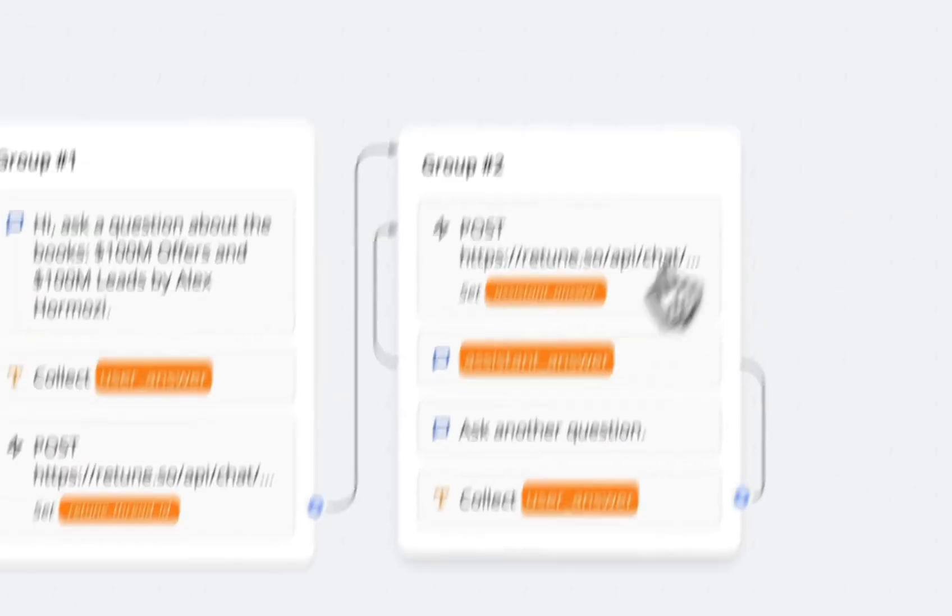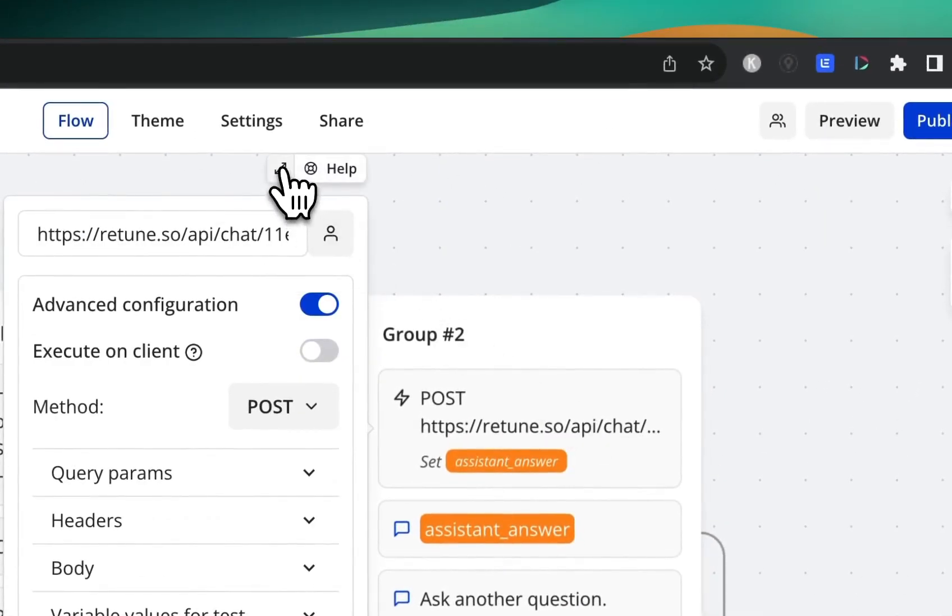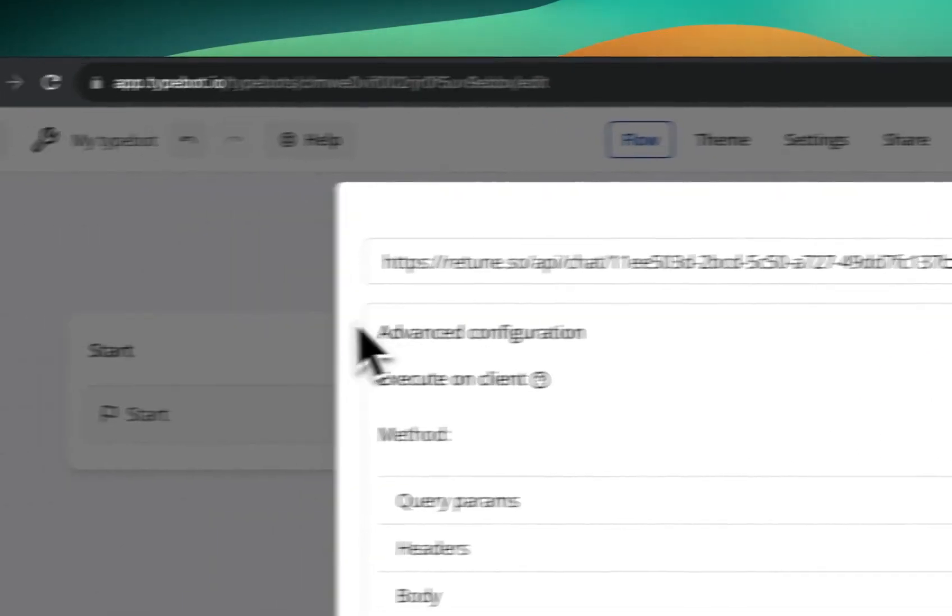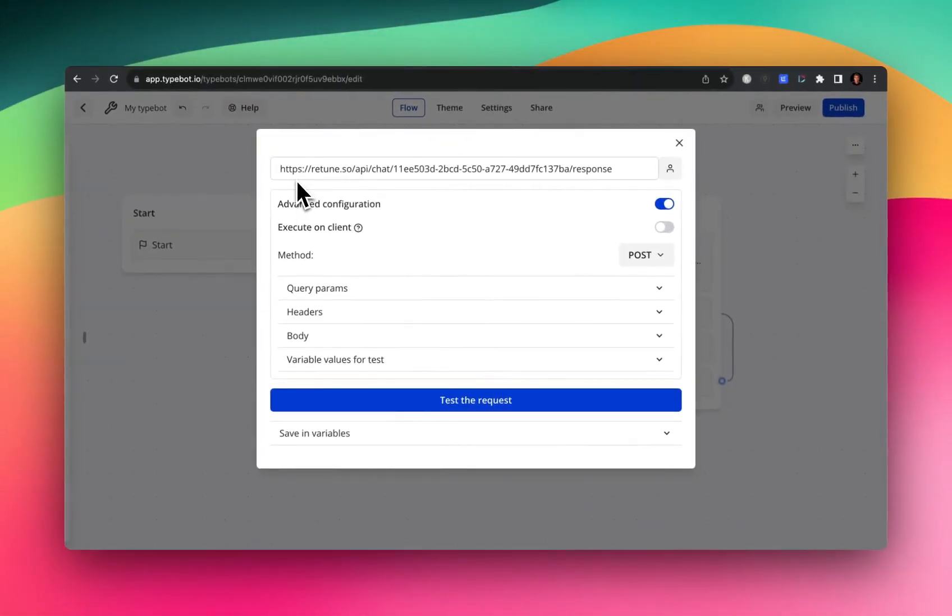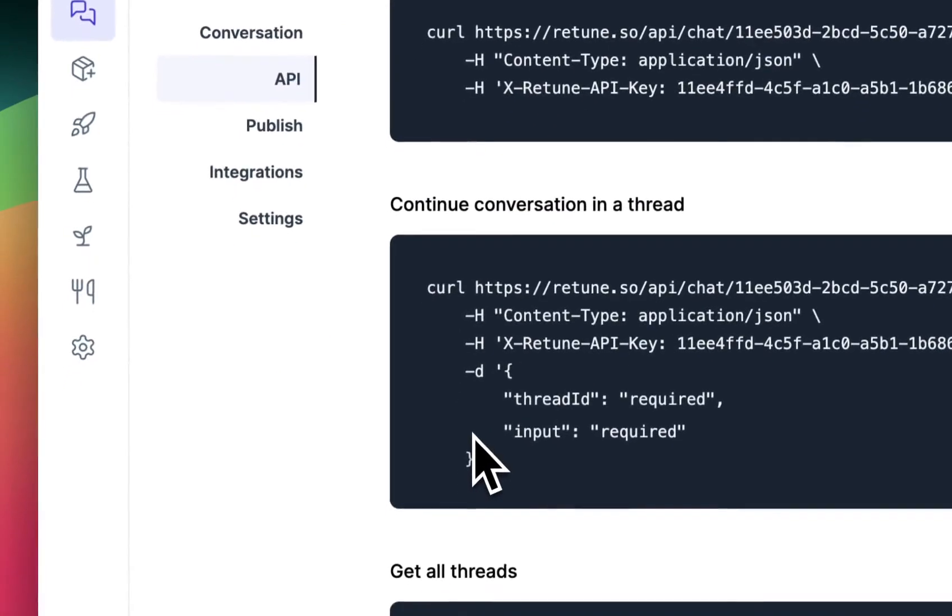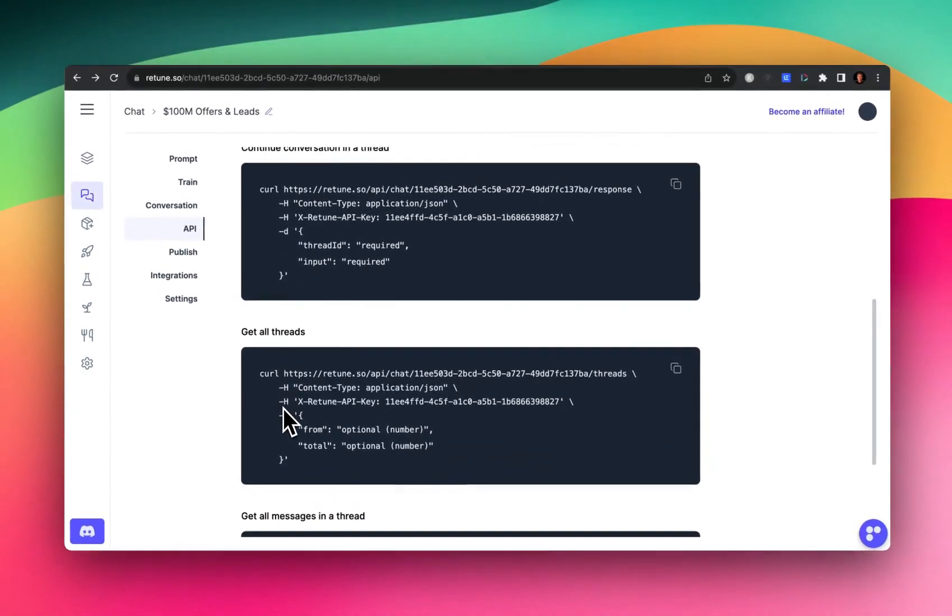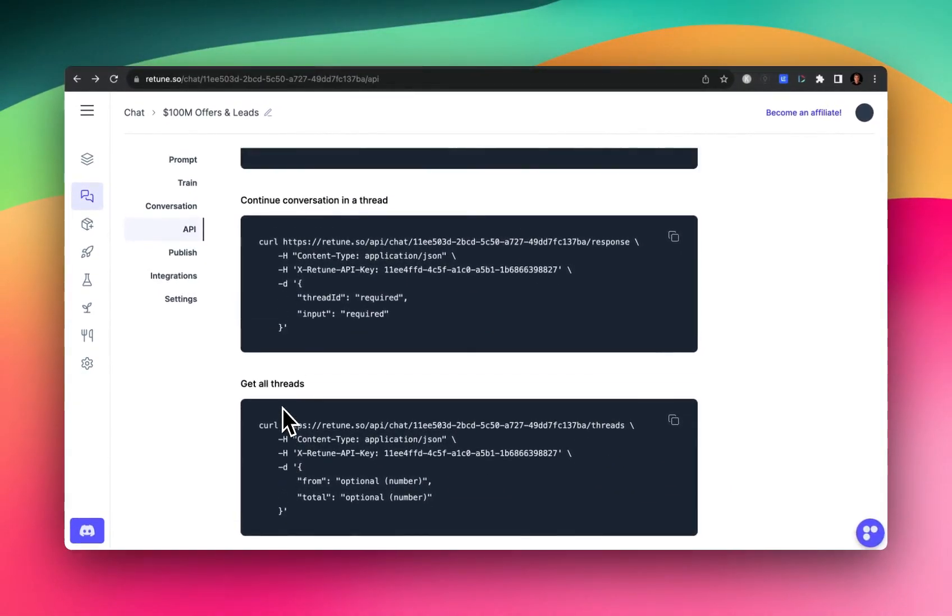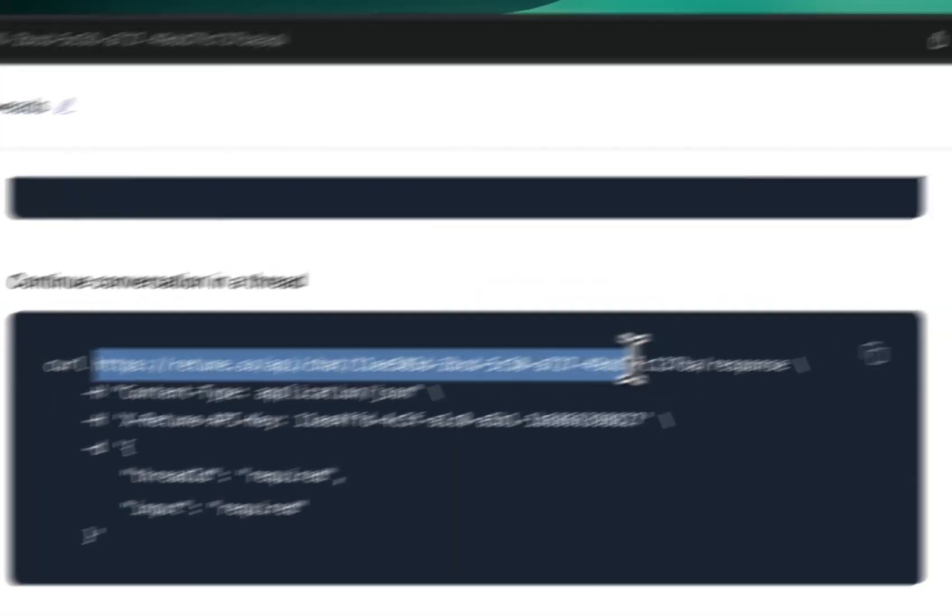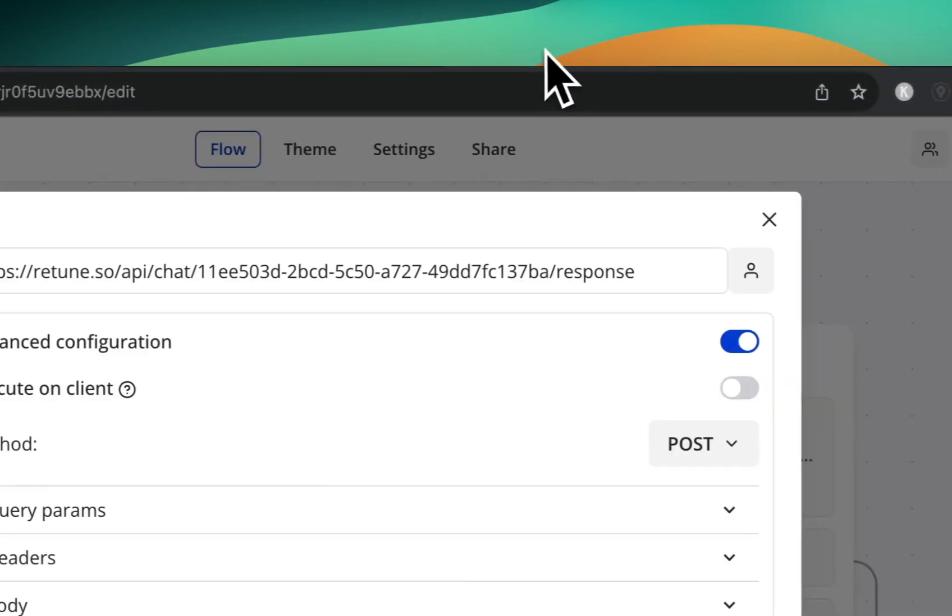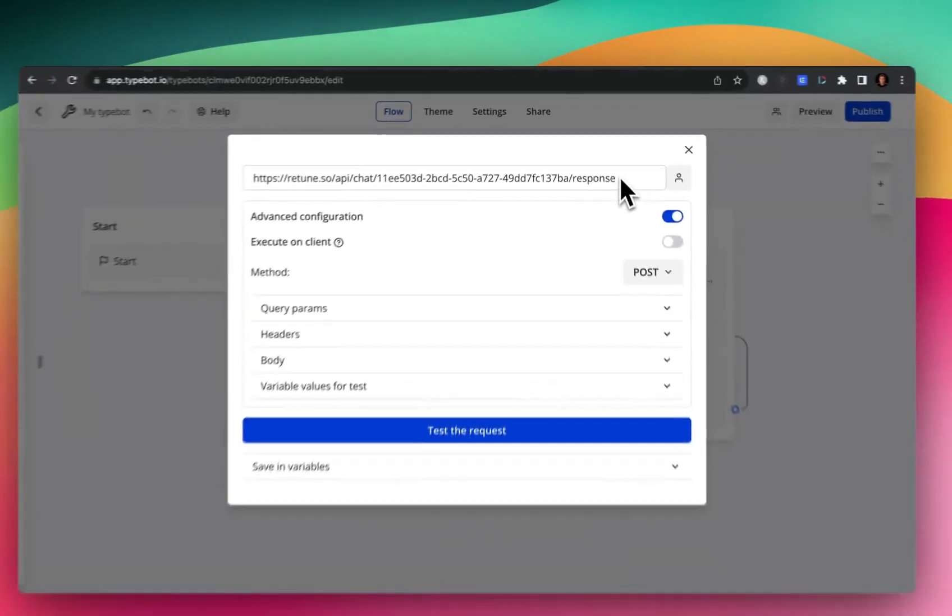So next up, what we need to do is go over to our next API call. So here, you'll notice that we are requesting a response this time. Hopping back over to Retune, we scroll down a little bit. You can see the continue conversation in a thread. So this is what we're going to be using. You're going to copy and paste this back into Typebot, you'll plug it in here.